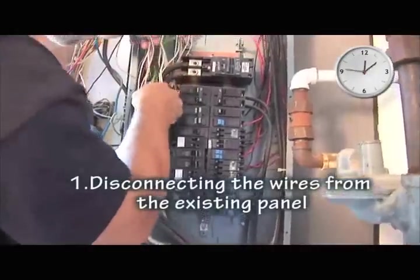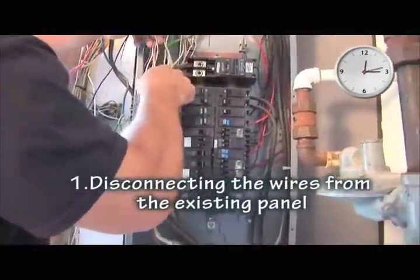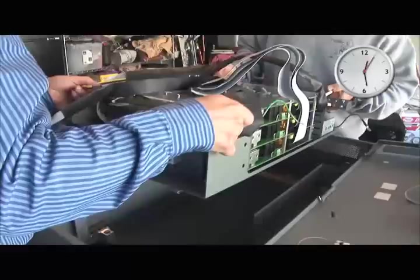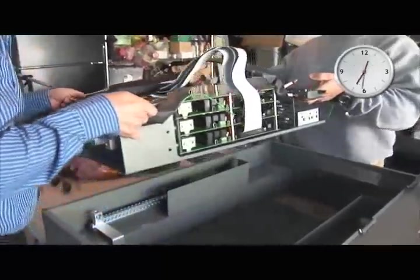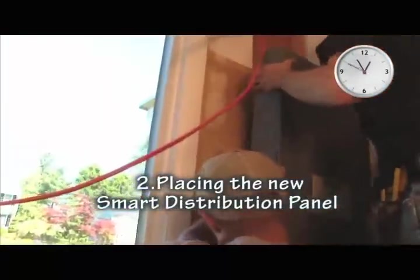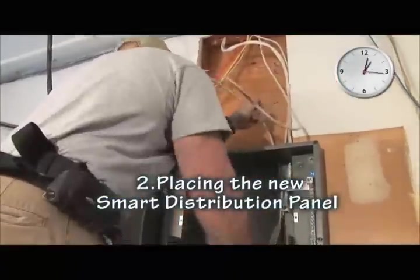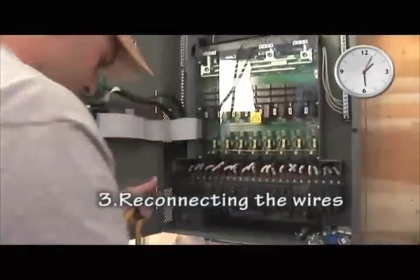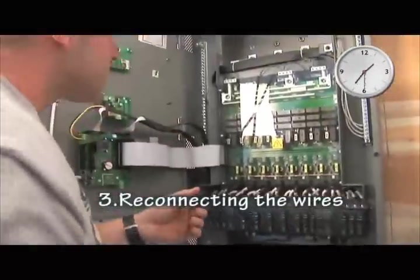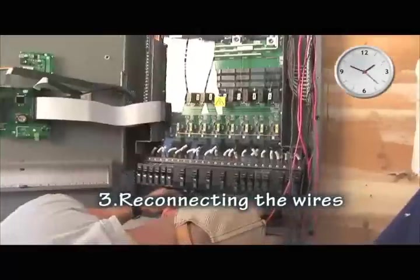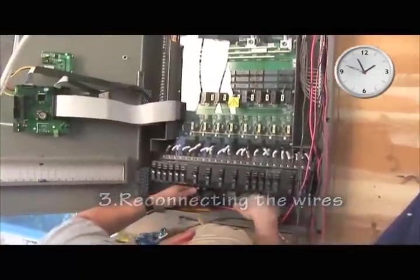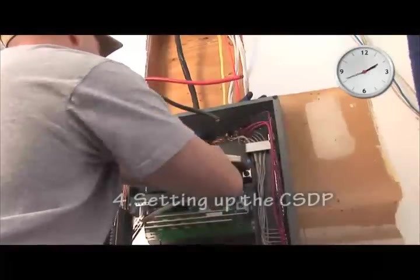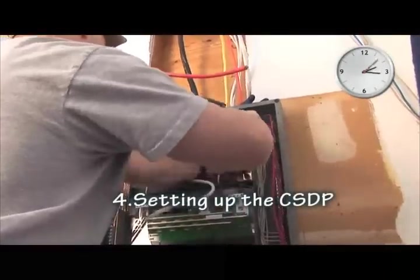The installation of the Smart Distribution Panel is very similar to the installation of a conventional electricity panel. There is no need for special wiring or costly preparations. The duration of the installation may vary according to specific conditions at the residence or commercial establishment, but the average time is around two and a half hours.